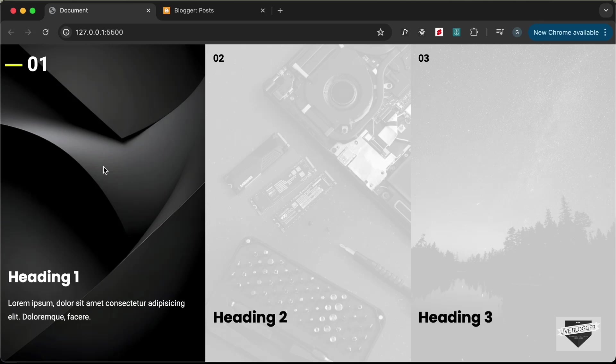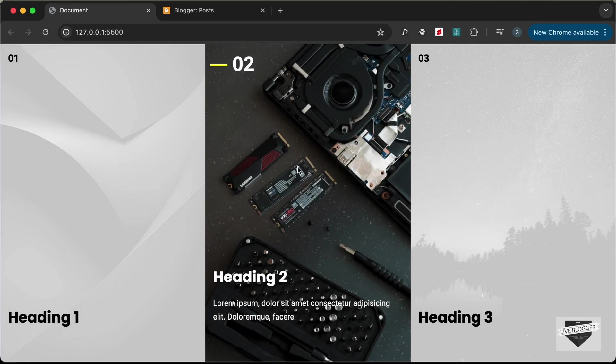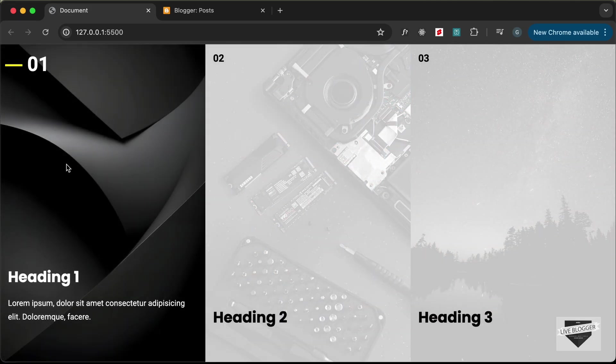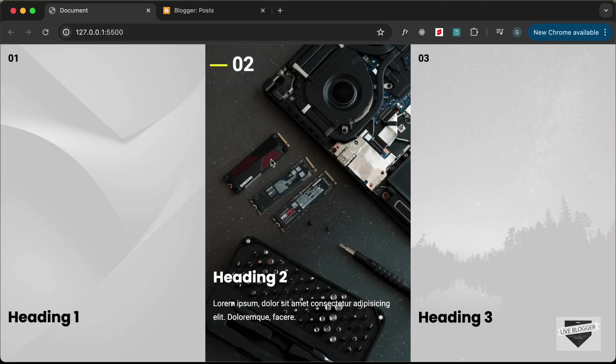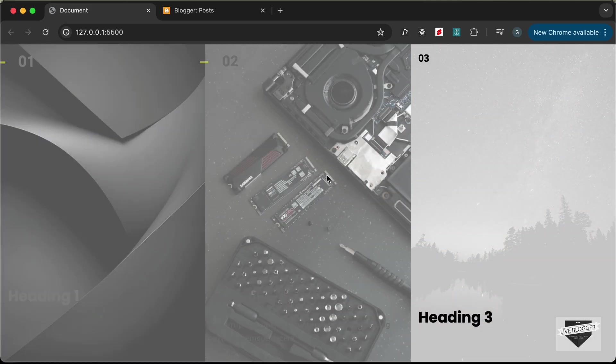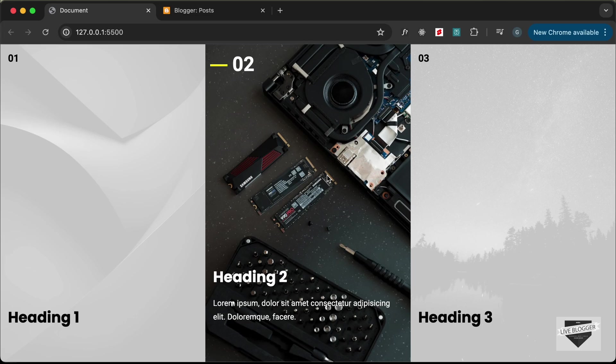Hi everybody, welcome to Live Blogger. In the previous video I showed you how to design this interactive hero section using HTML and CSS. Now in this video I'll show you how to add this to your Blogger website.